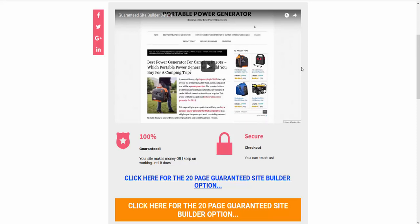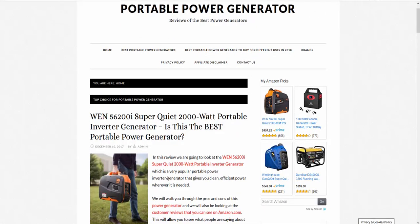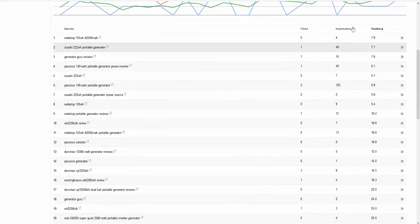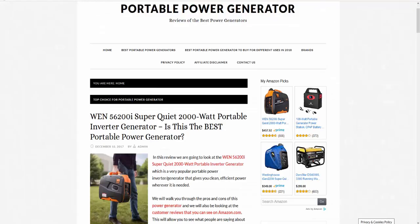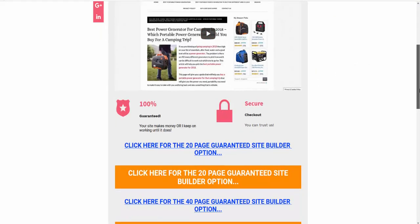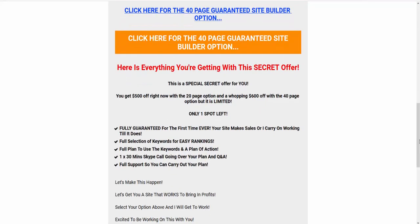What I'm doing is guaranteeing sales. You get a site built for you exactly like you've just seen, the portable power generator one, like this one that will actually rank just like this and will actually make sales just like this one. 20 page or 40 pages.